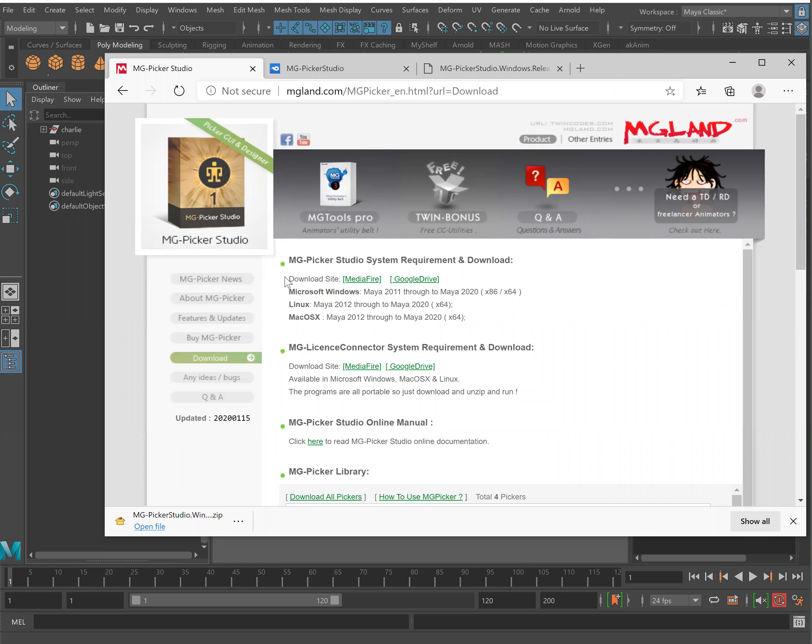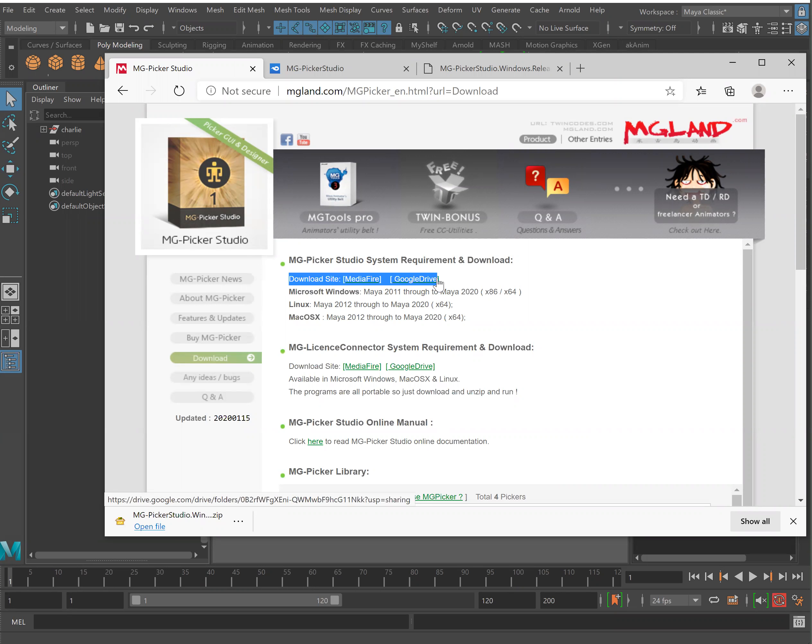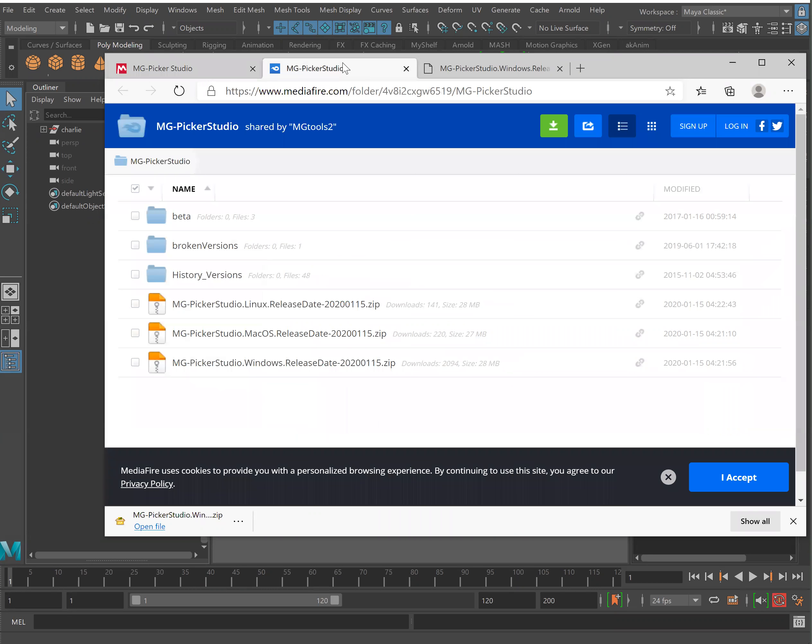This will bring us to the location to either download from Mediafire or Google Drive. It's going to be the same thing, it's just which repository you wish to download from. In this case I've chosen Mediafire.